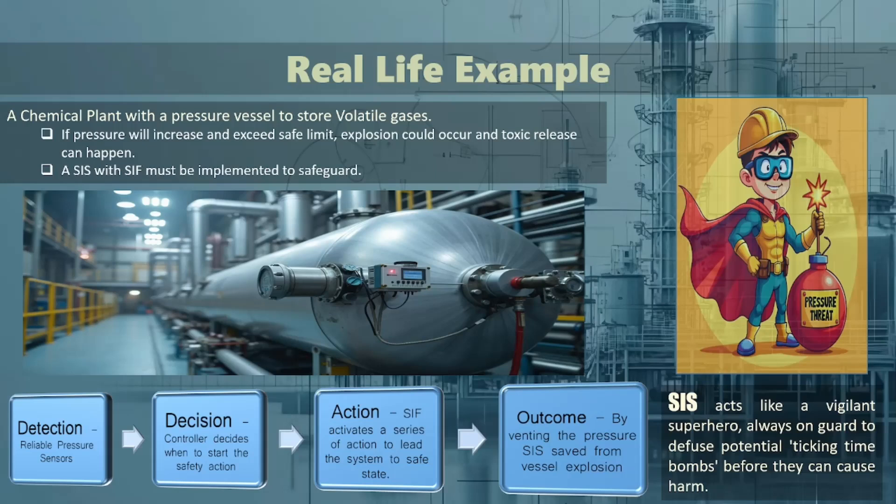Outcome: by venting the pressure safely, the SIS prevents the vessel from reaching a point where it could rupture or explode. This proactive approach not only protects the plant and its workers but also minimizes environmental impact. In essence, the SIS acts like a vigilant superhero, always on guard to defuse potential ticking time bombs before they can cause harm.